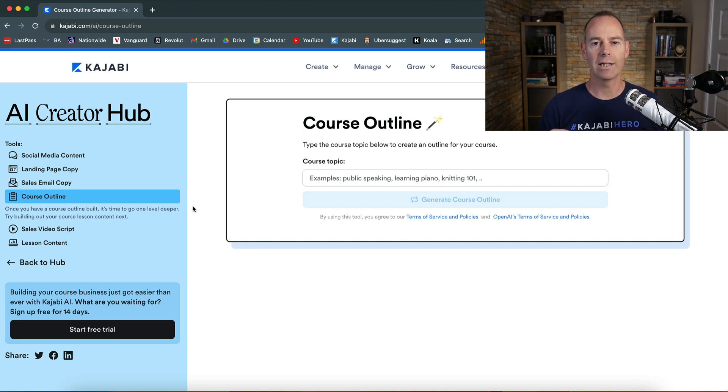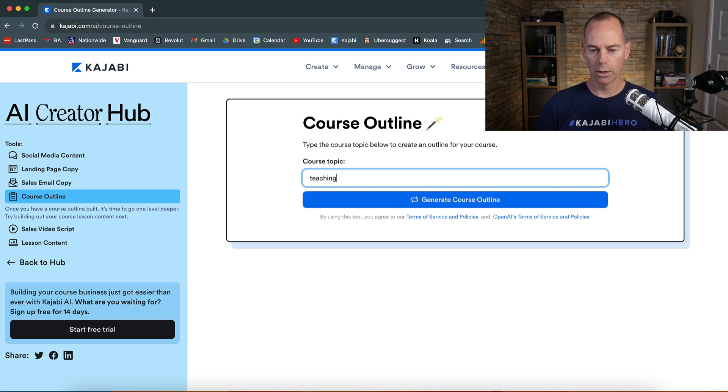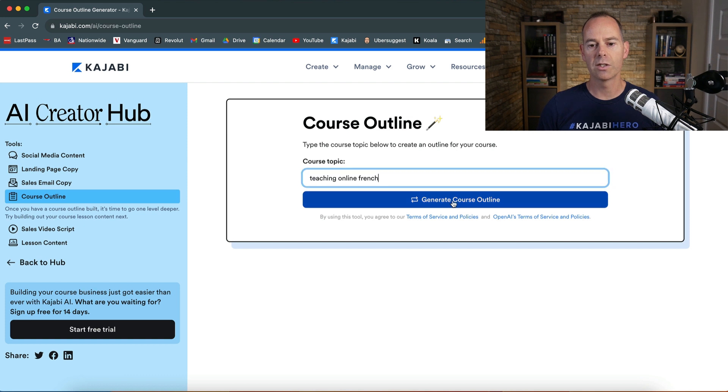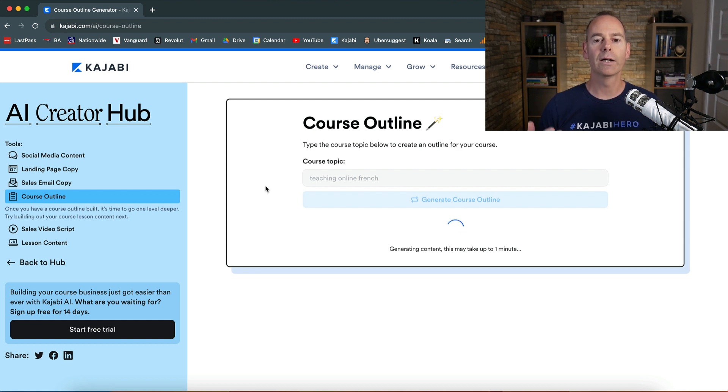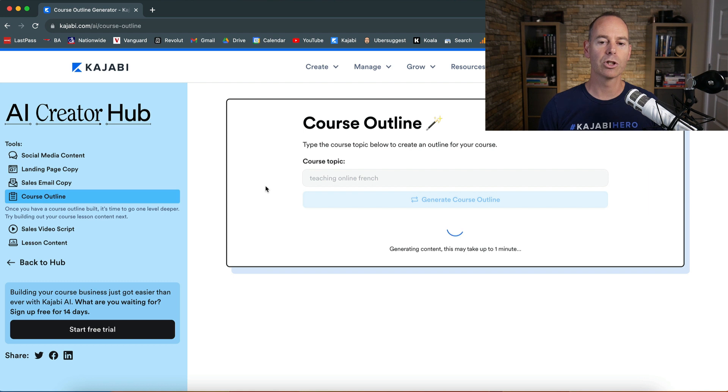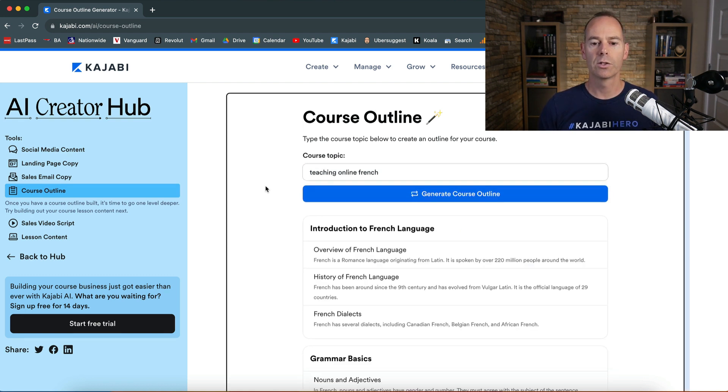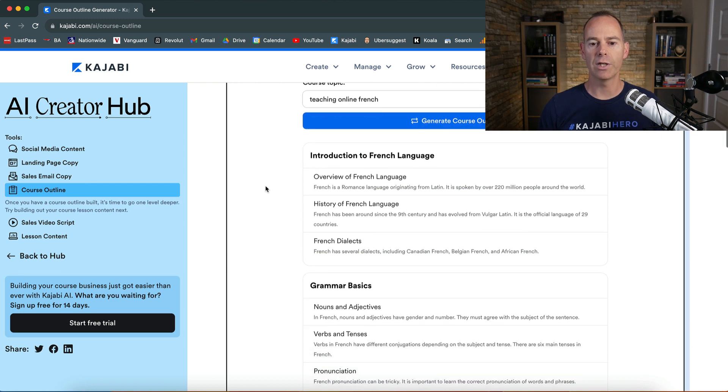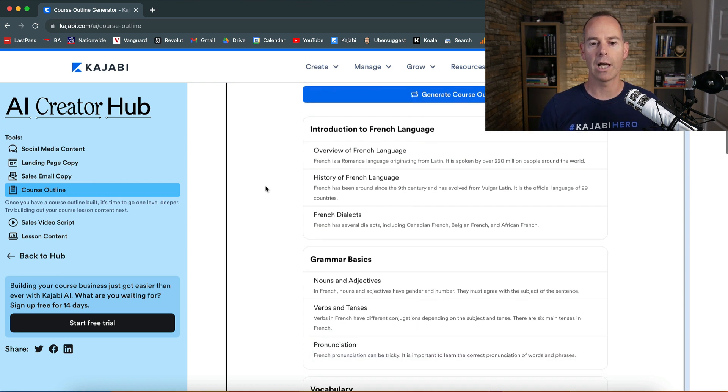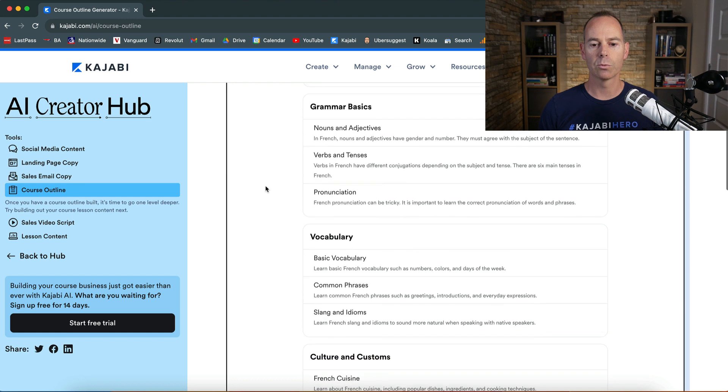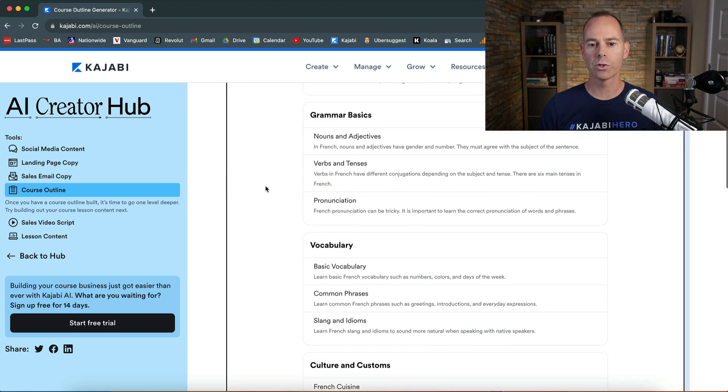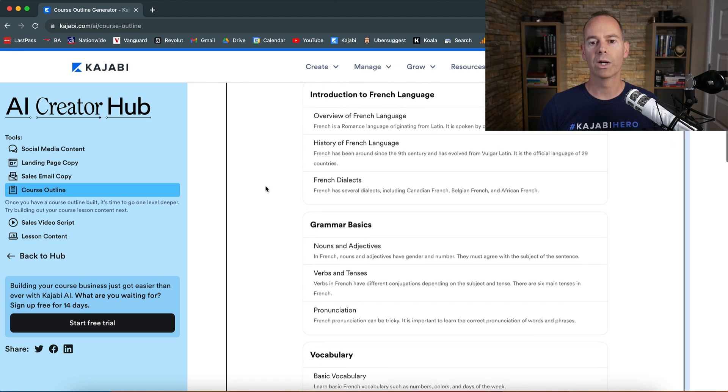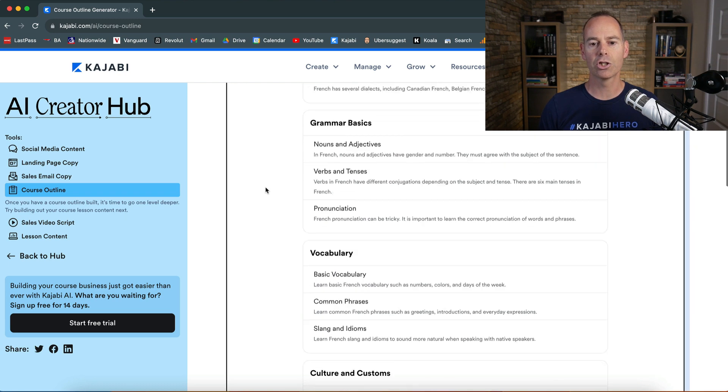So course outline, if you were going to be doing a course teaching online French, I'm just going to see. This will be generating a course outline, so let's see how quickly it will take the AI Creator Hub, the Kajabi AI Creator Hub, just to generate an outline for this course topic. So it's literally taking a few seconds. So introduction to French language, so it recommends there's one, two, three, four, five modules here with three lessons in each.